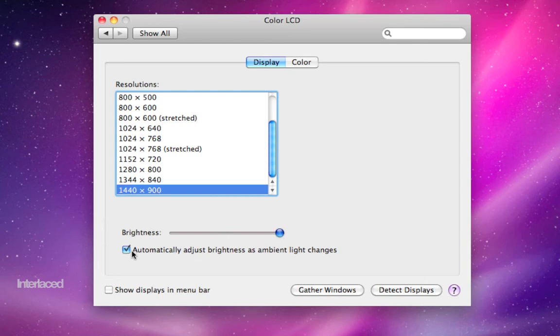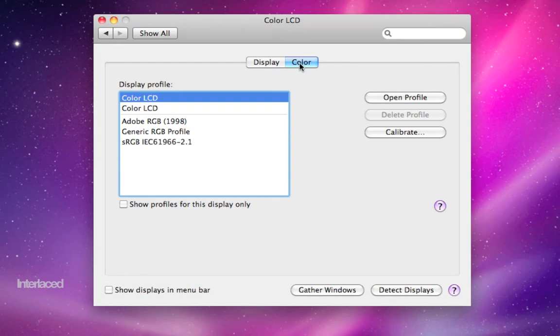This is a nice checkbox here to adjust the brightness as your room or your surroundings gets lighter or darker. You can also calibrate your monitor here by clicking on color and calibrate. Most of them are fine right off the bat though.